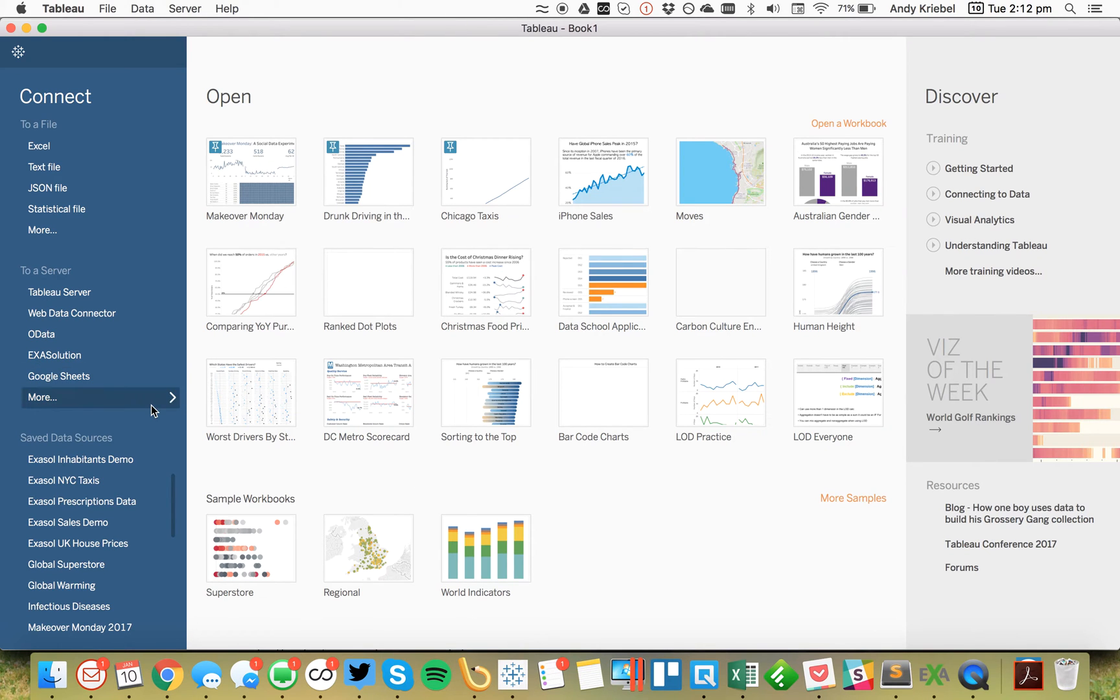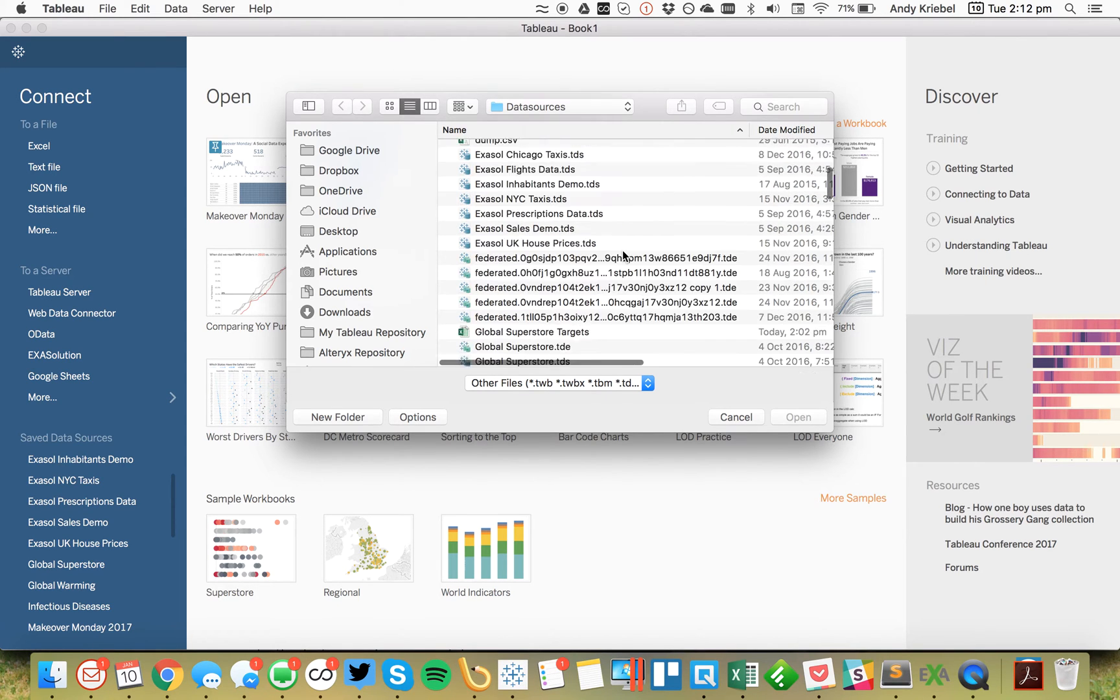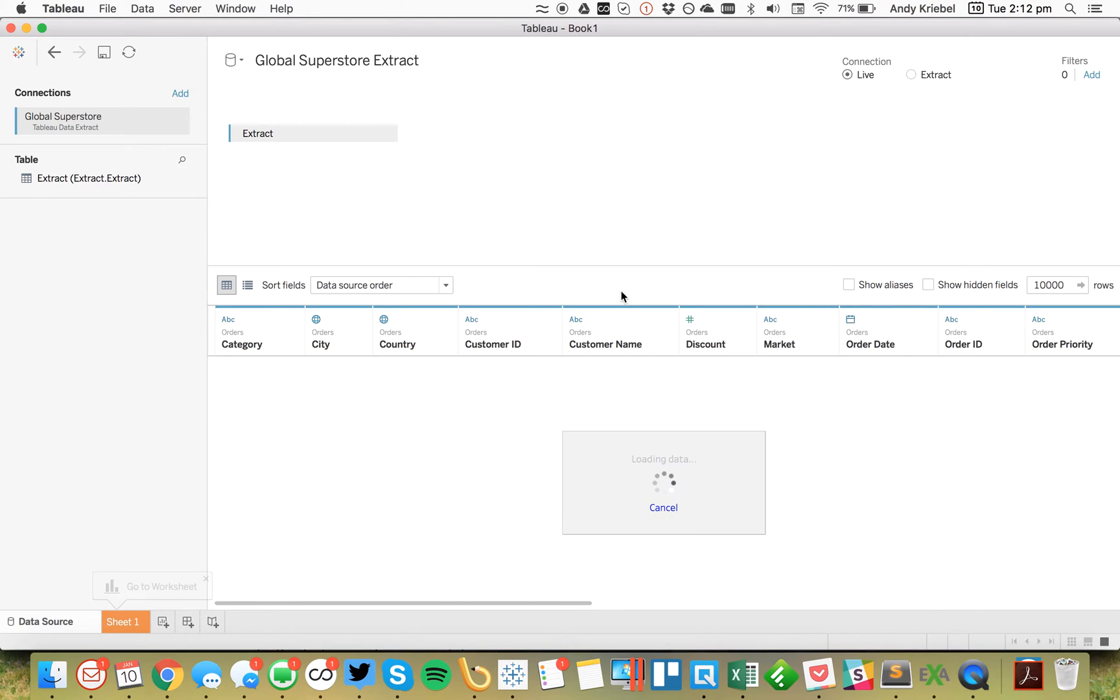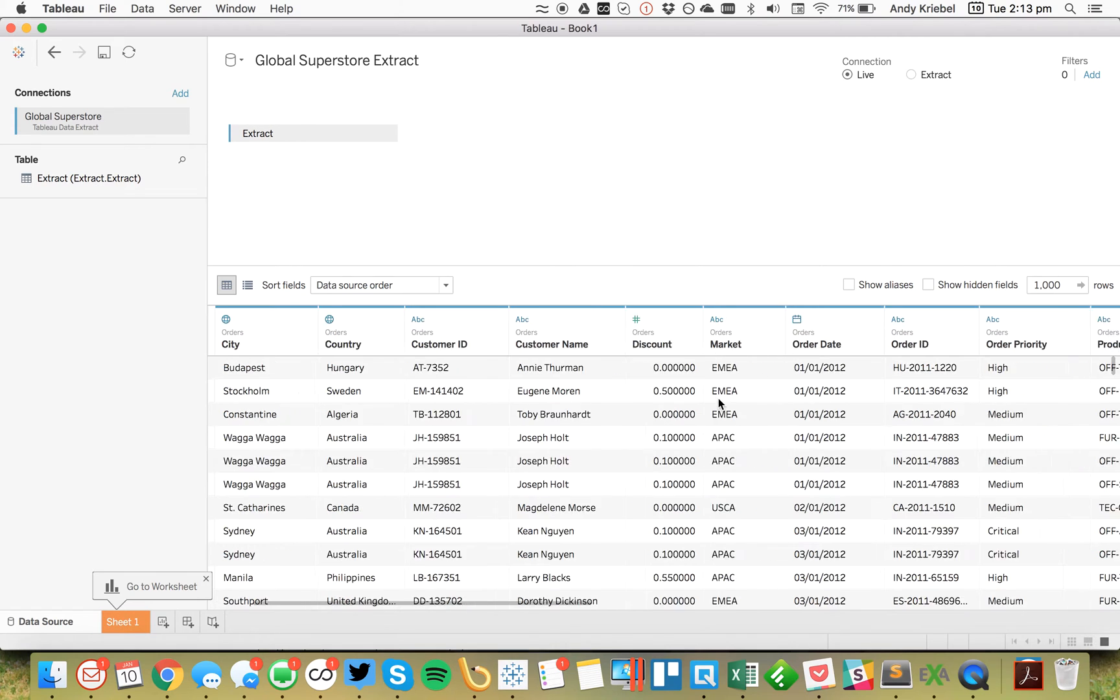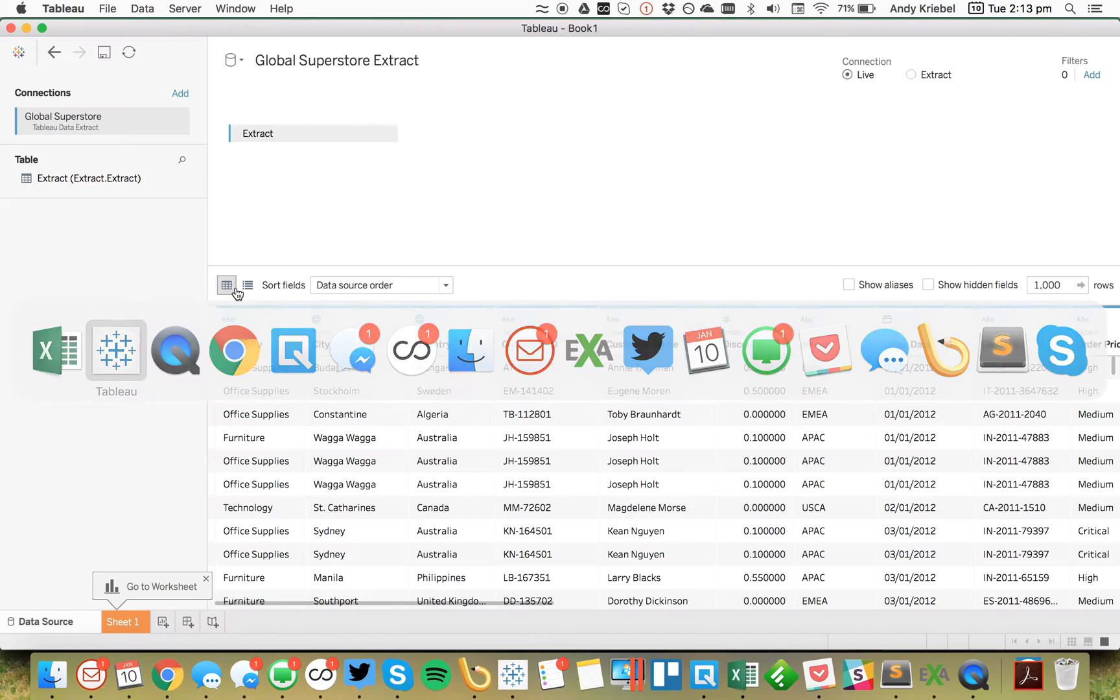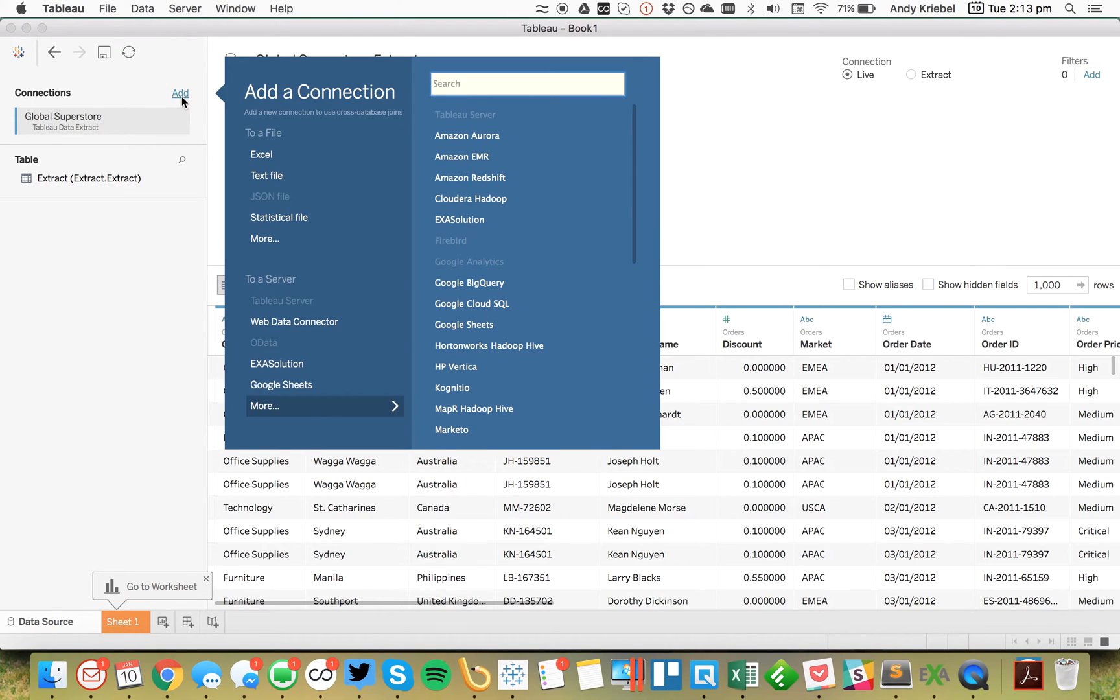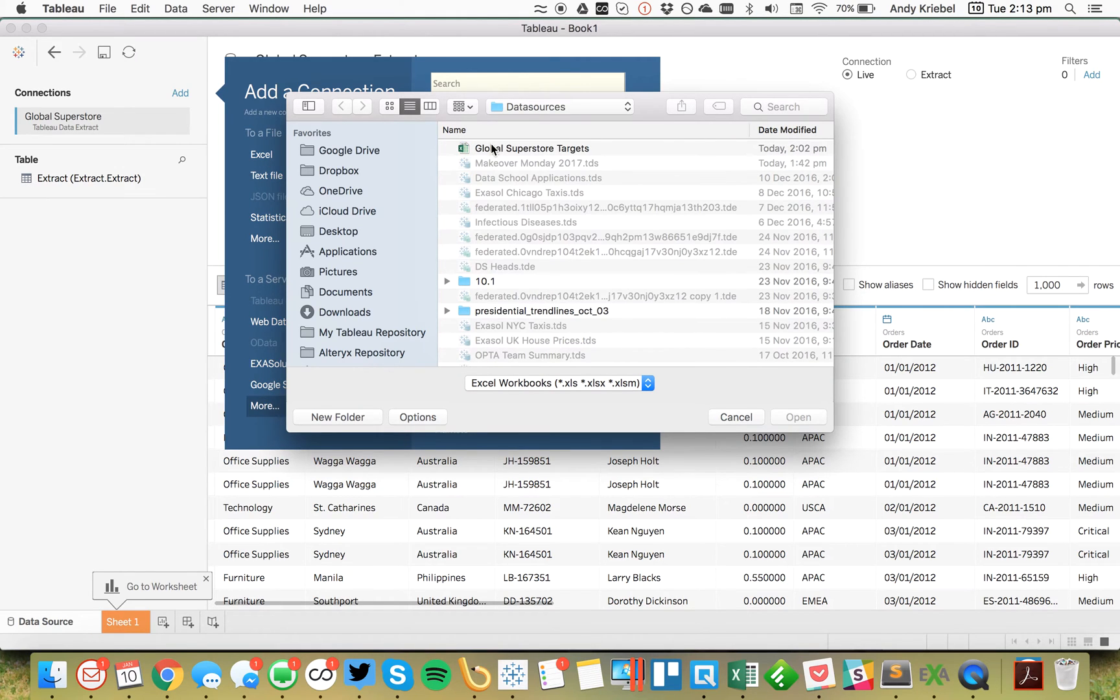So the first thing I'm going to do is connect to my Global Superstore's extract. So Global Superstore, and you'll see that it's a Tableau extract. When I connect to this, this is what my data looks like. It's basically the same thing as Superstore but at the global level. Now, I have an Excel spreadsheet that has the targets, the sales targets for each country for each year. So again, my first data source was an extract. My second data source is going to be an Excel spreadsheet. So I'm going to click on add and add an Excel spreadsheet. I'm going to add my Global Superstores.